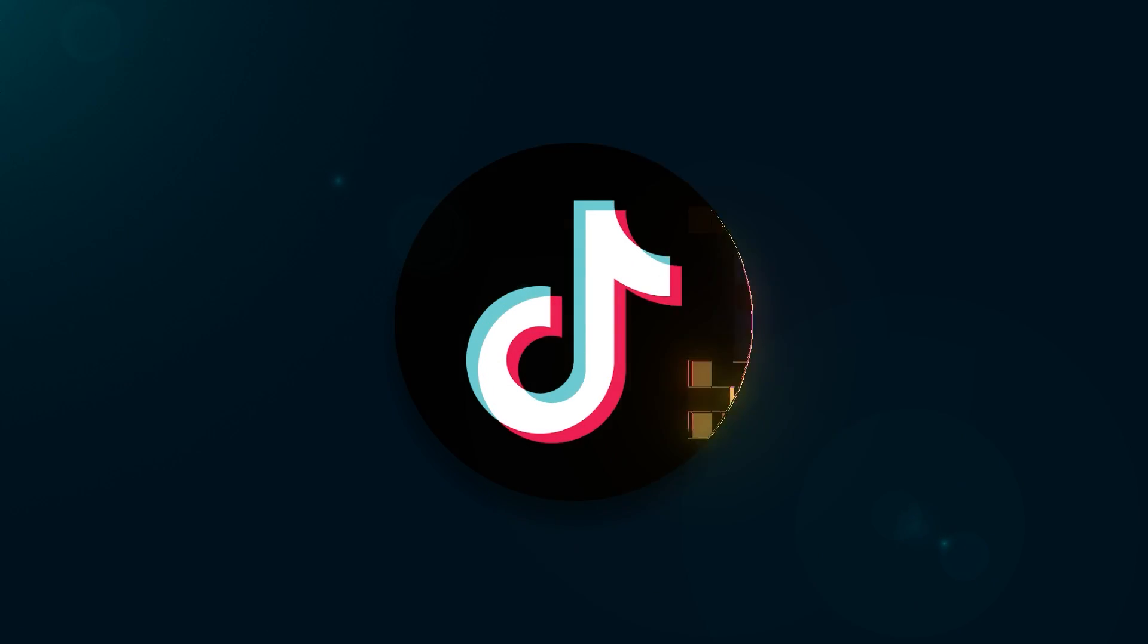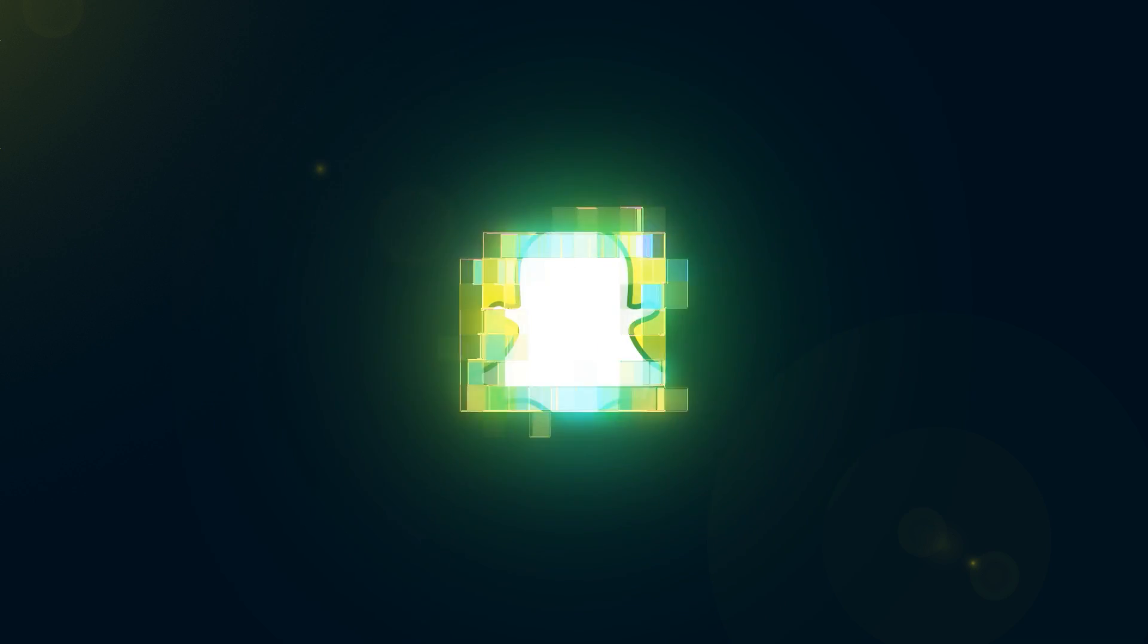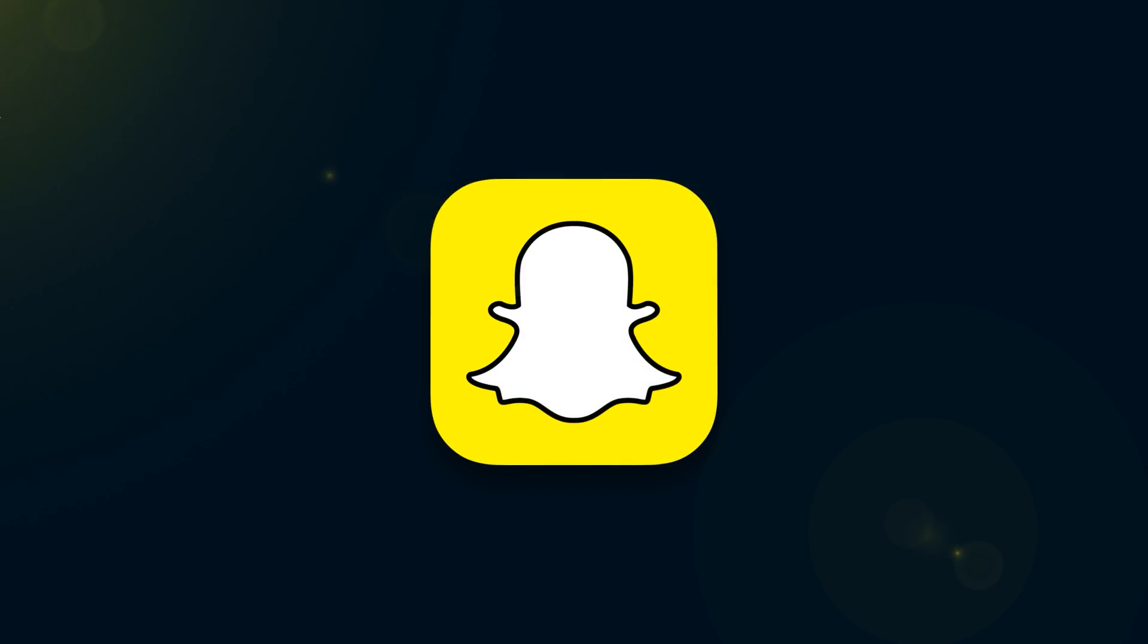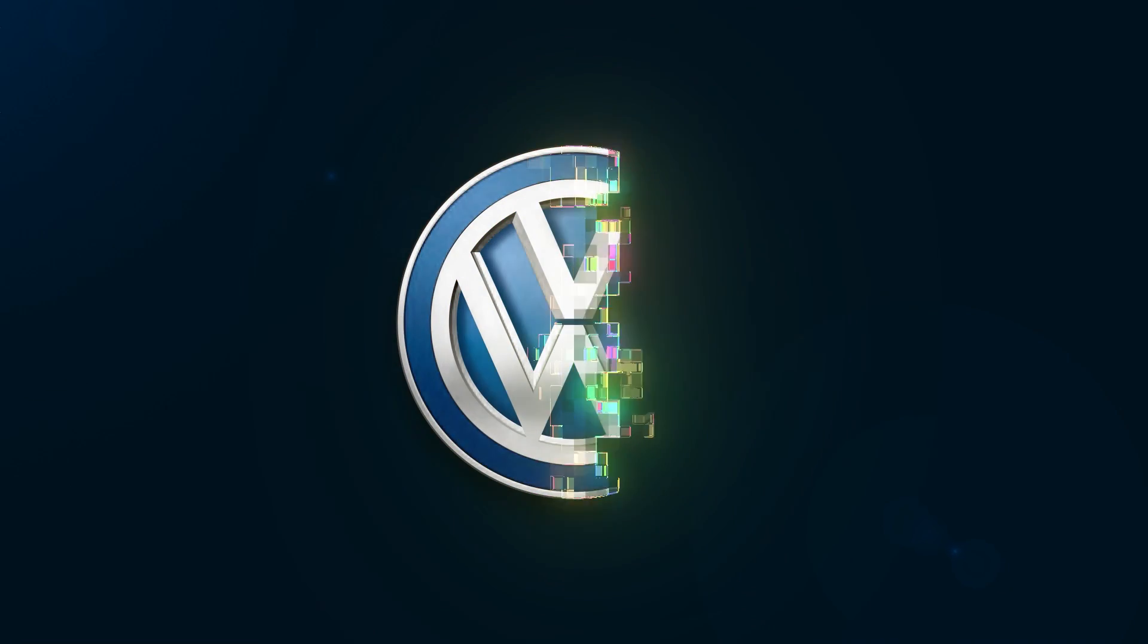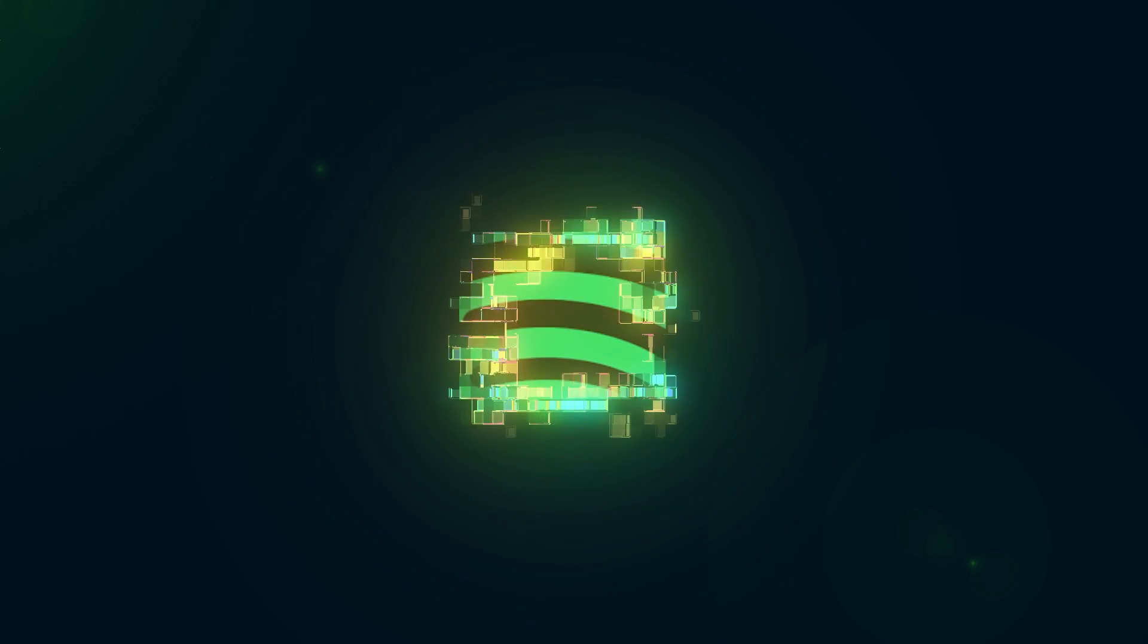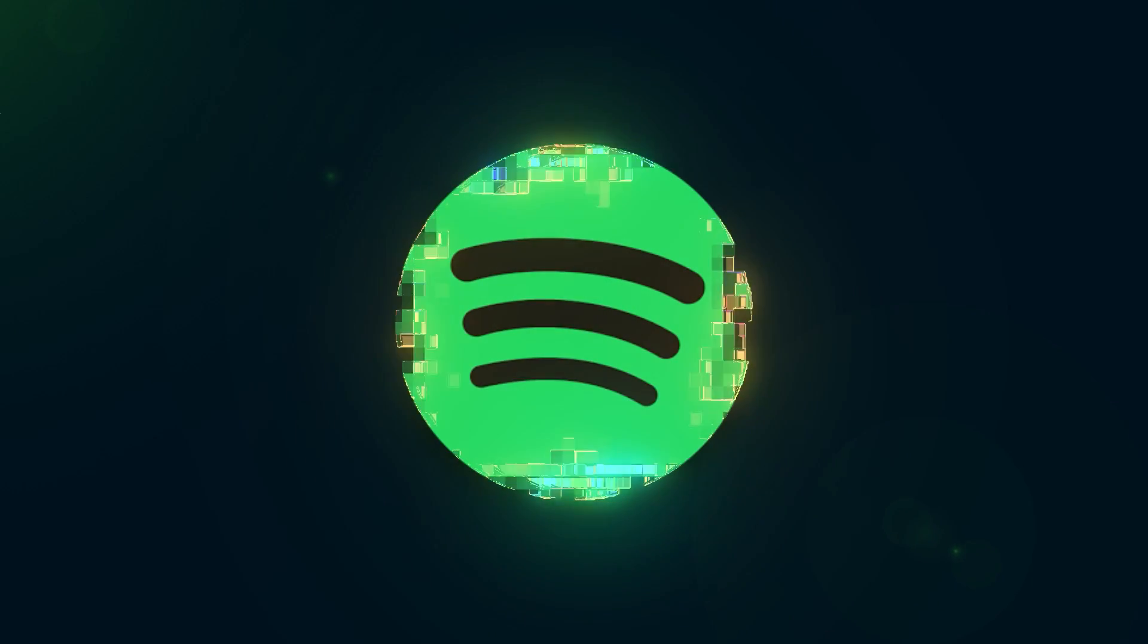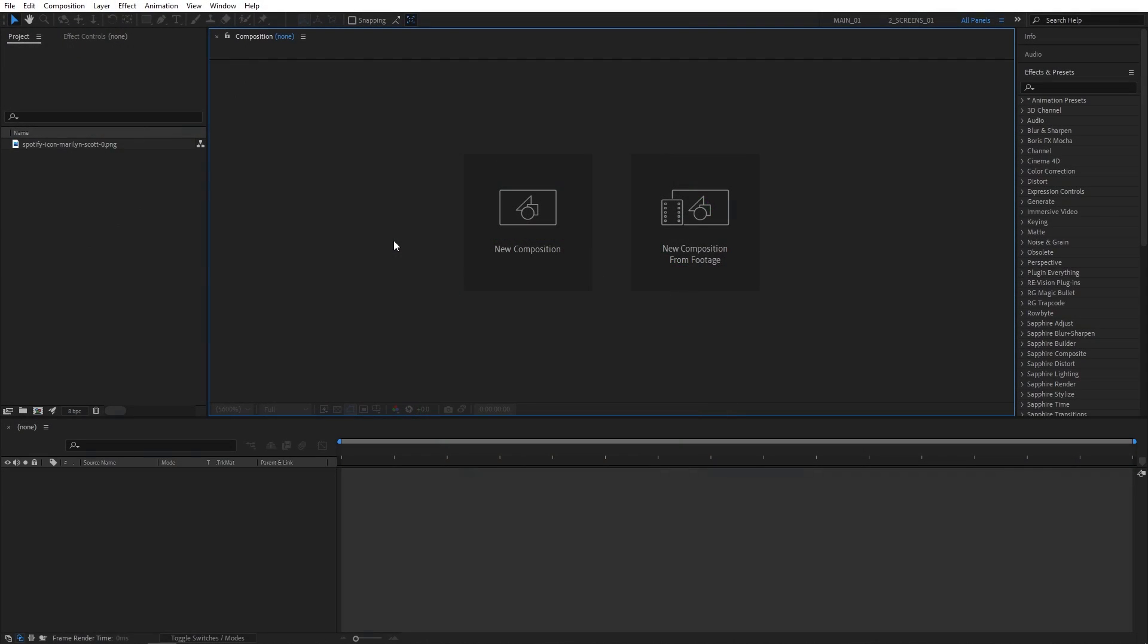In this tutorial, I'll show you how to create a digital pixel scan logo reveal in After Effects without using a single plugin, so let's jump to the tutorial.